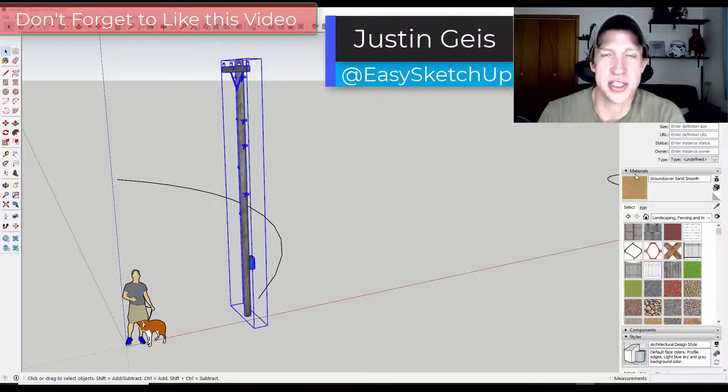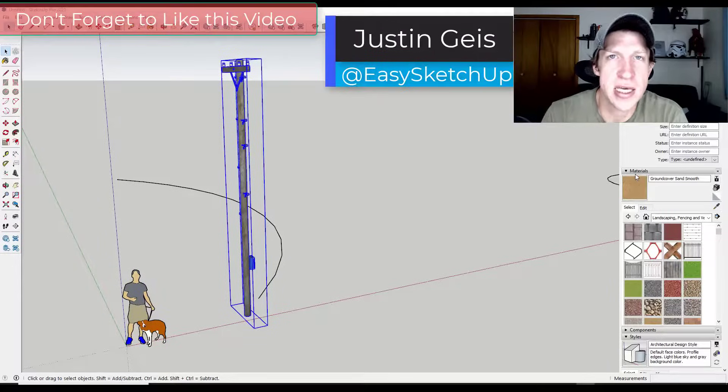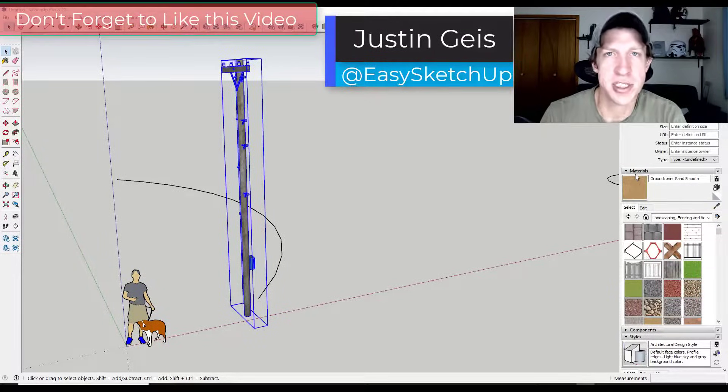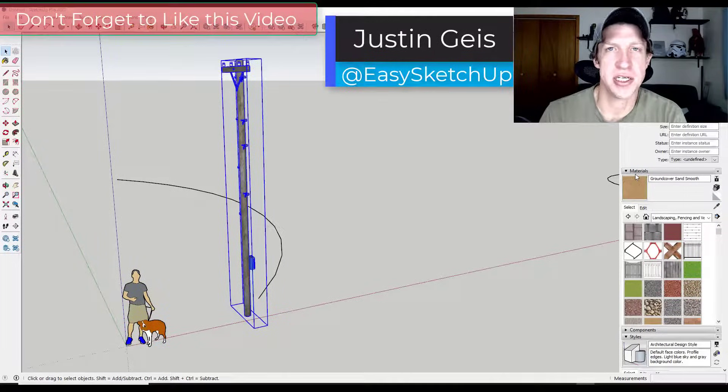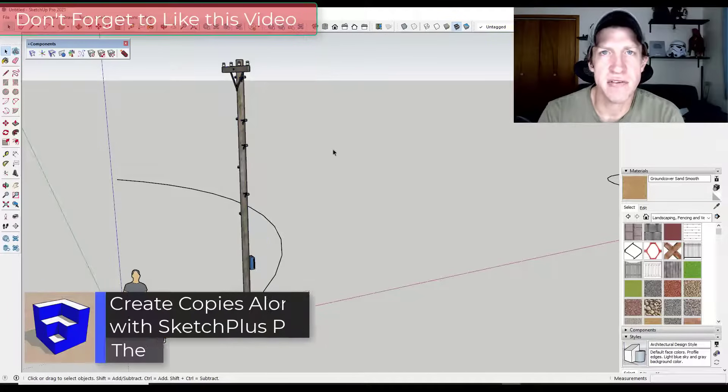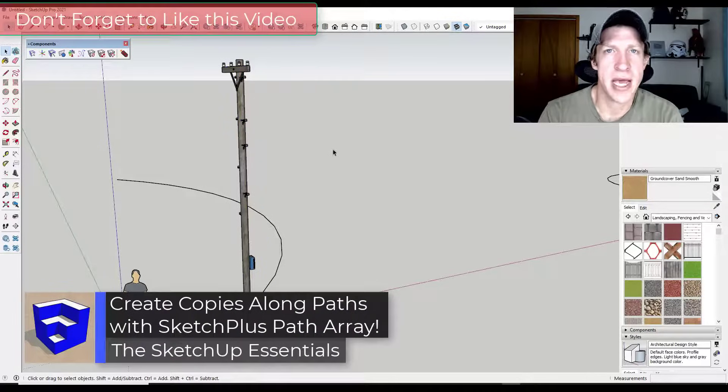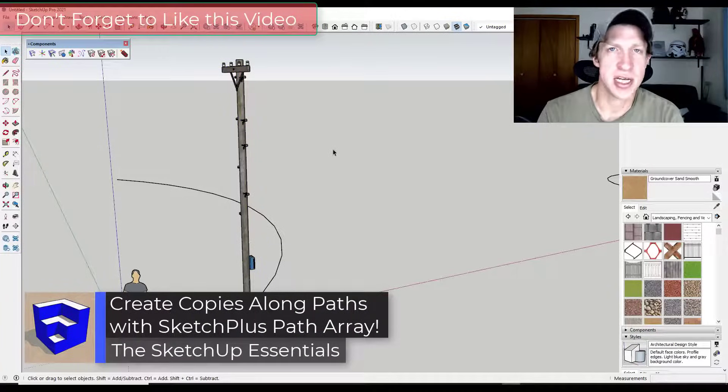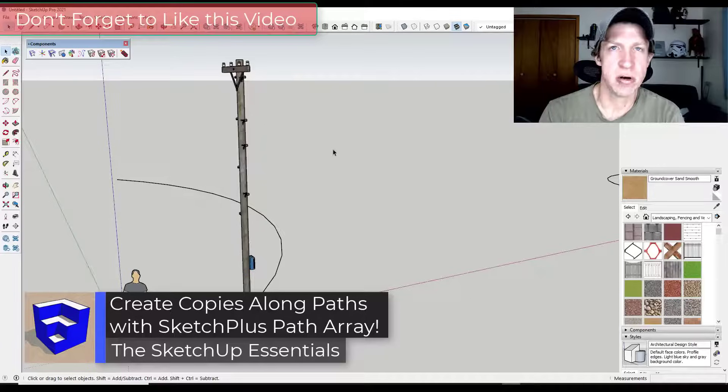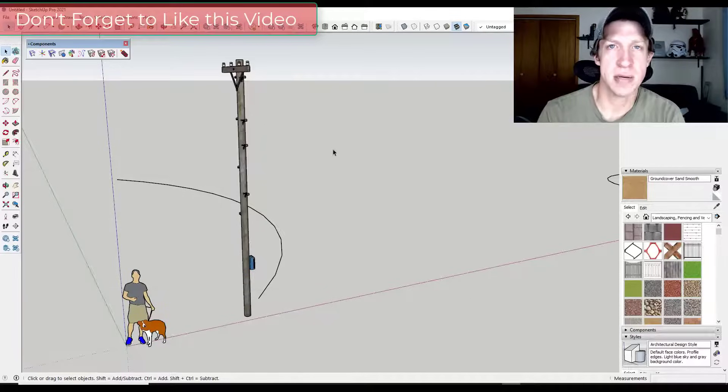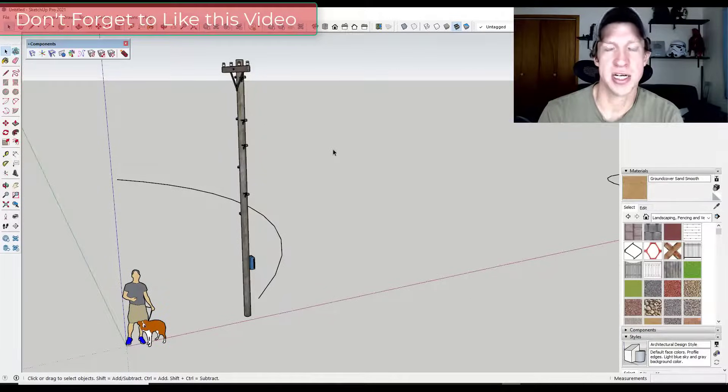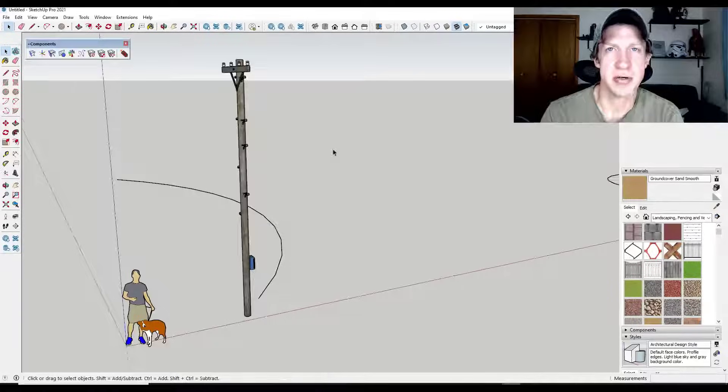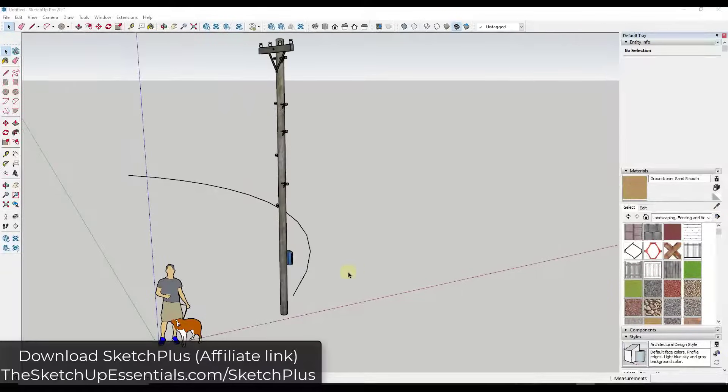What's up guys, Justin here with the SketchUp Essentials, back with another SketchUp extension tutorial. In today's video, we're going to use the path array feature inside of the extension SketchPlus in order to create copies of an object along a path in SketchUp. So let's go ahead and just jump into it.